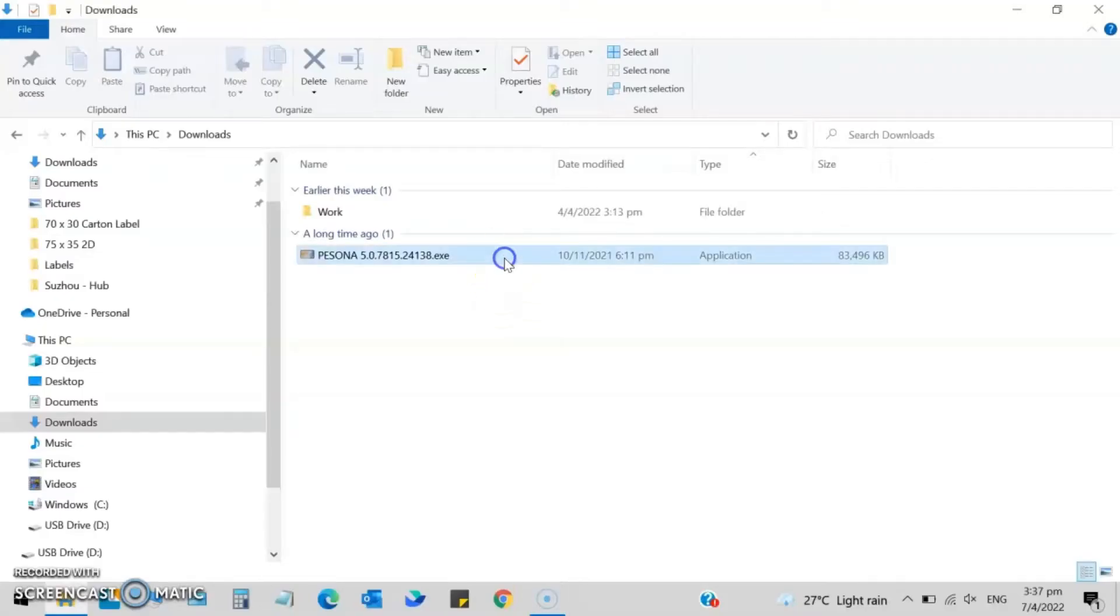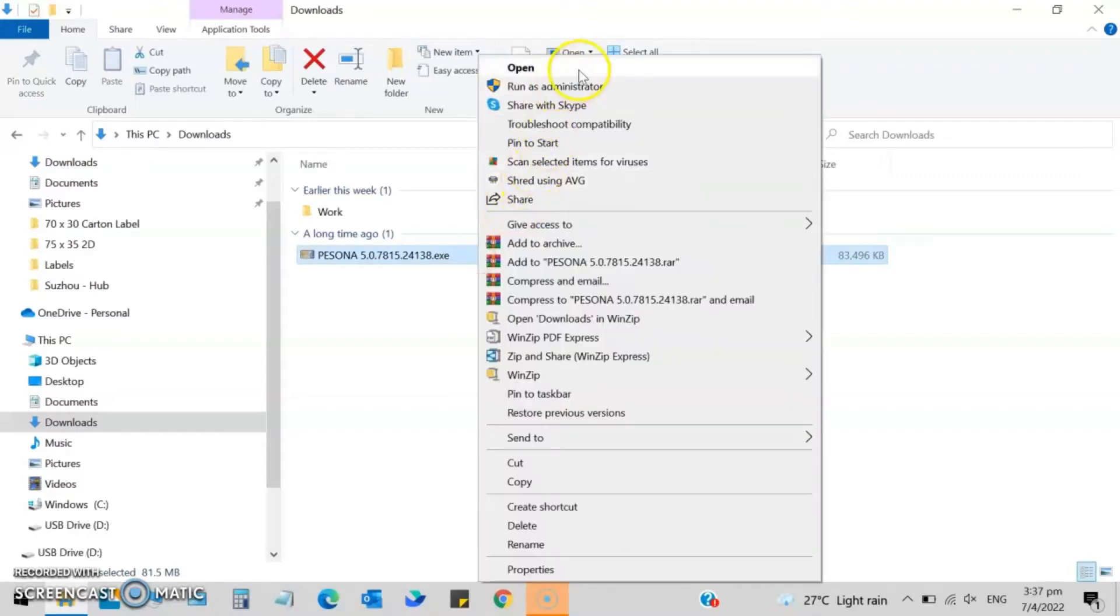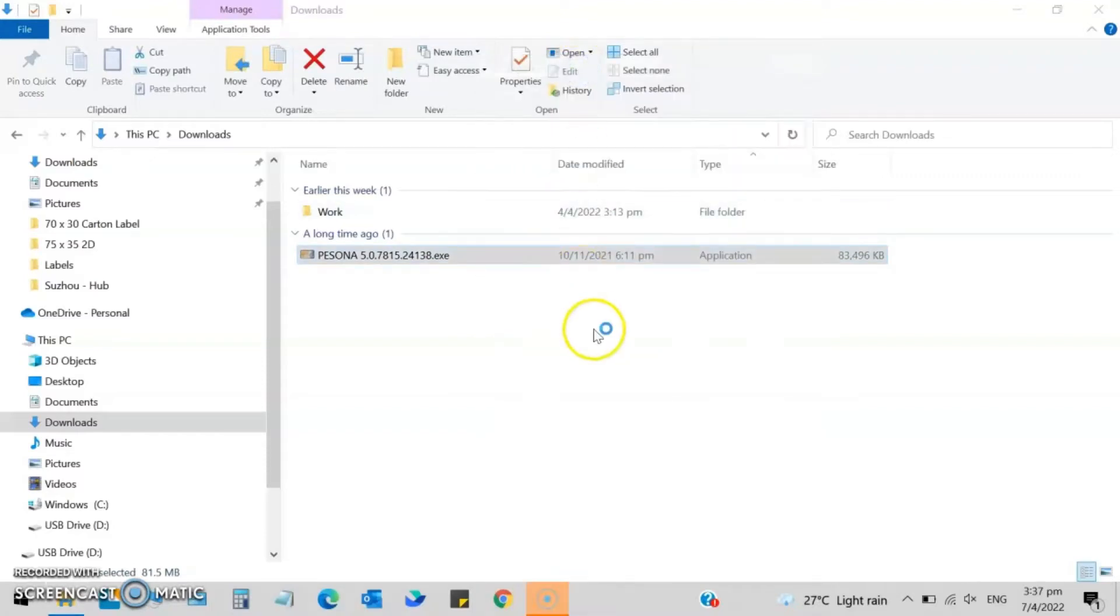Open the download folder, run the installer titled Pisona, and follow the instructions to install the card design software.